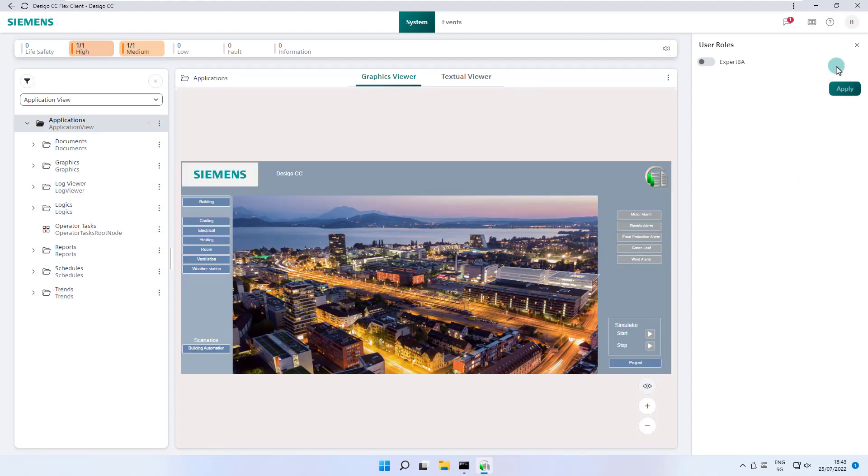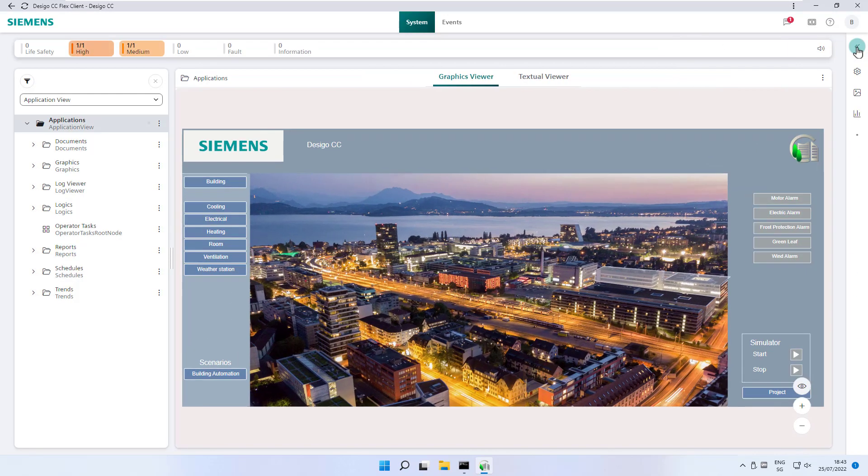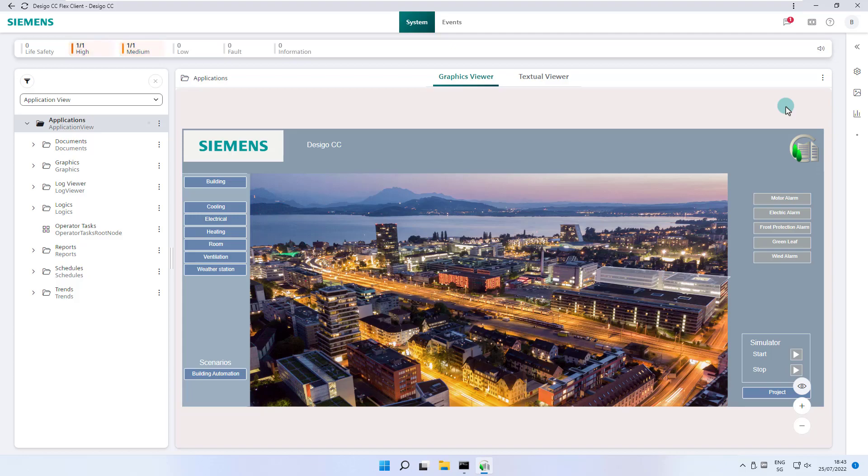We are at the end of this chapter on the settings and customization of the flex client and with the next video we would like to explain the selection pane or system browser in more detail.